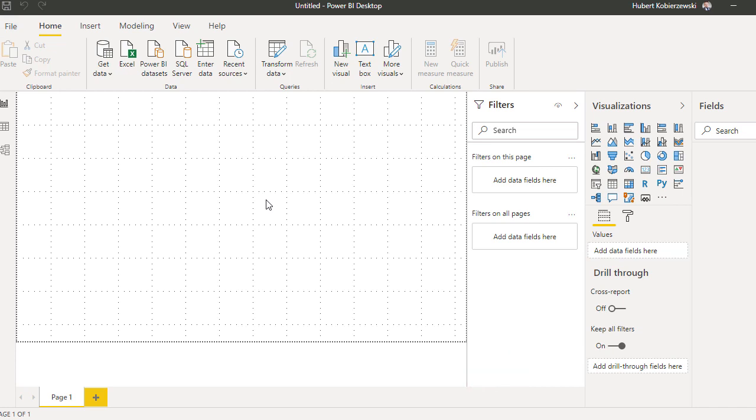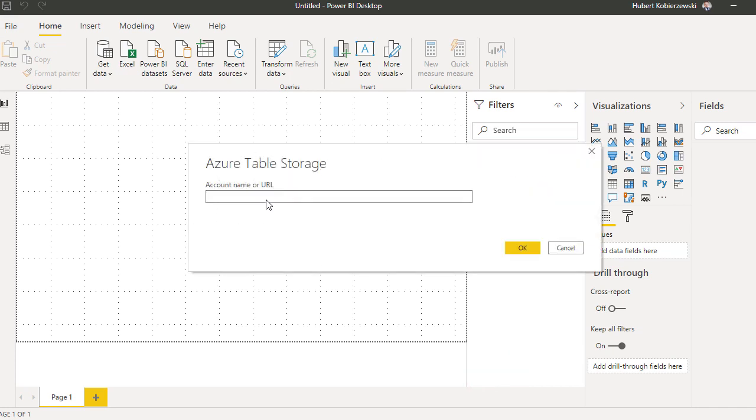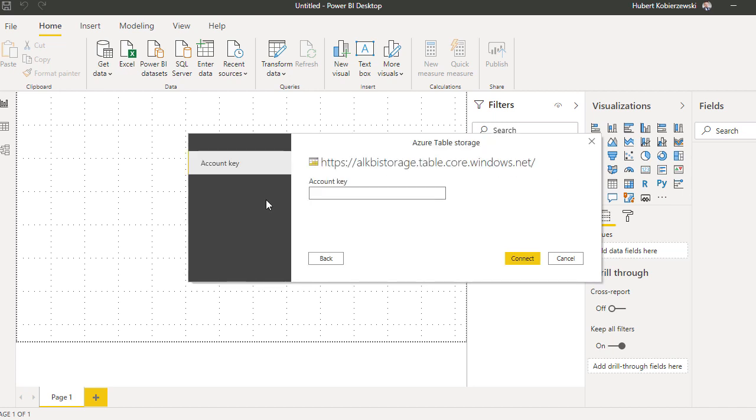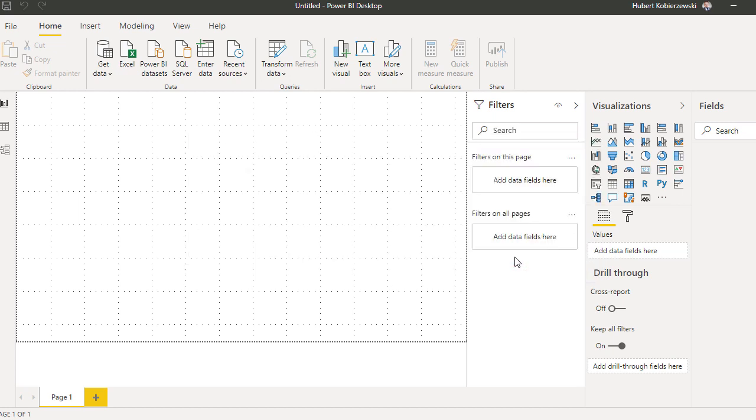We connect to that data source. First, we have to type in the name of the account. This is a storage account. And then we put the code, the access code. And then we wait for the list of tables.